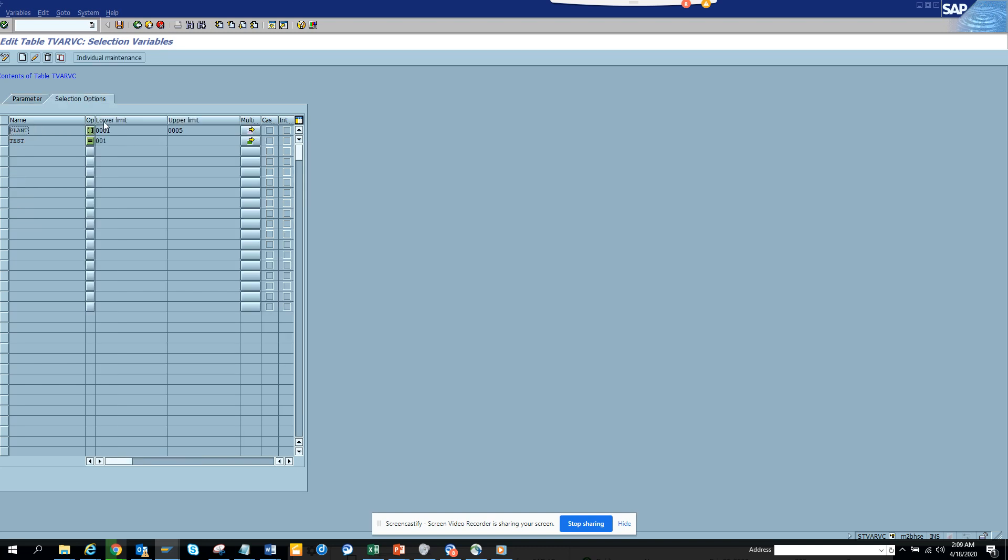You see the plant has been created and 0001 to 0005. And I can just mention this. So in my code I will write just select this from T-WARF-C plant this parameter. And it should work from there.